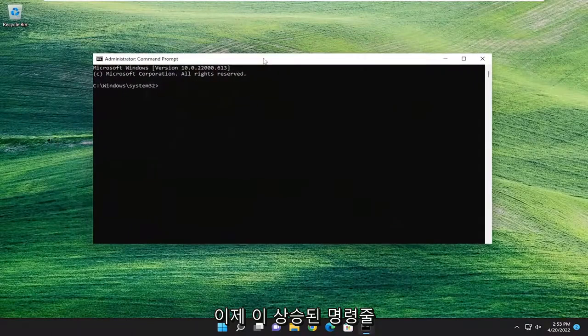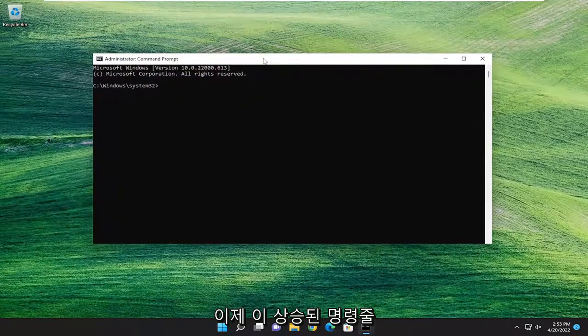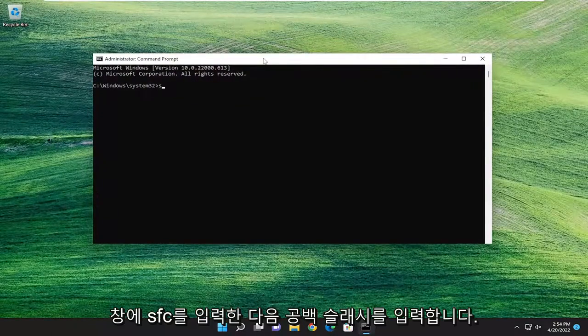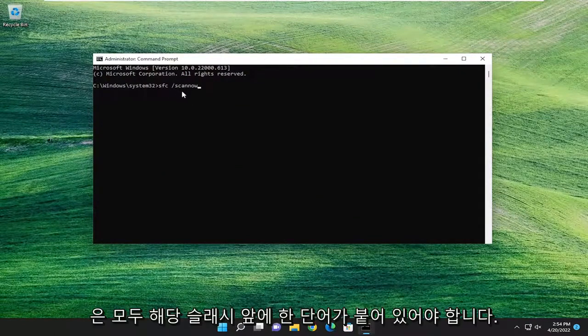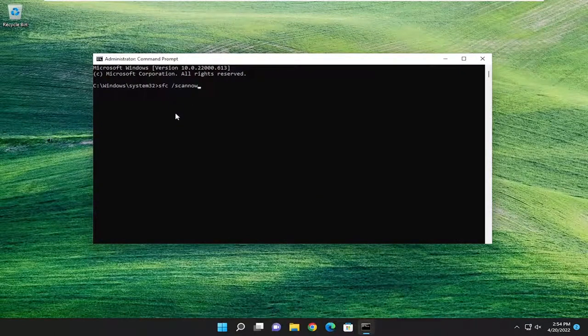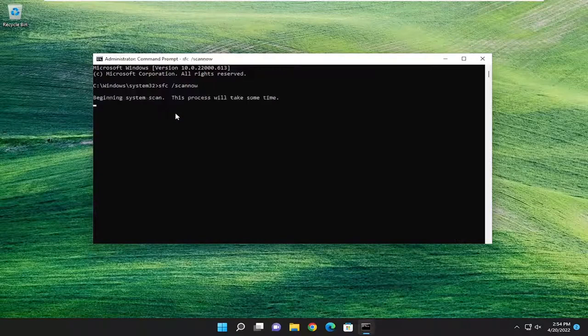And now into this elevated command line window, go ahead and type in SFC, followed by a space forward slash scan now. Scan now should all be one word attached to that forward slash out front. Hit Enter on your keyboard to begin the system scan.